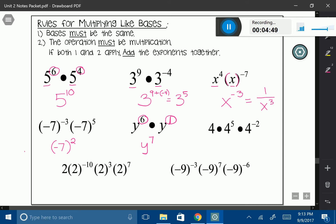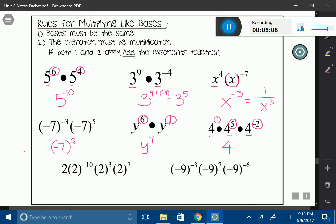Using that same technique, notice that the 4 does not have an exponent, so I'm going to replace it with a 1. All of my bases are the same — I have 4, 4, and 4 — and I'm multiplying. So I want to take the 1, the 5, and the negative 2 and add them together. 1 plus 5 is 6, and 6 plus negative 2 is 4. So 4 to the 4th.